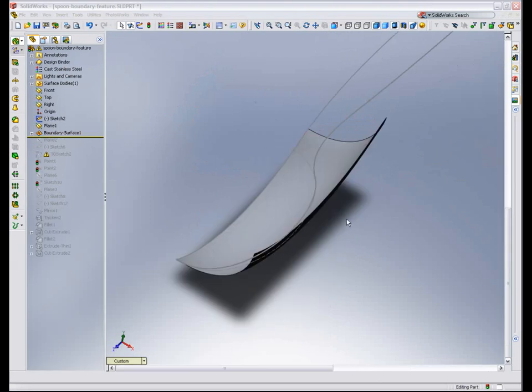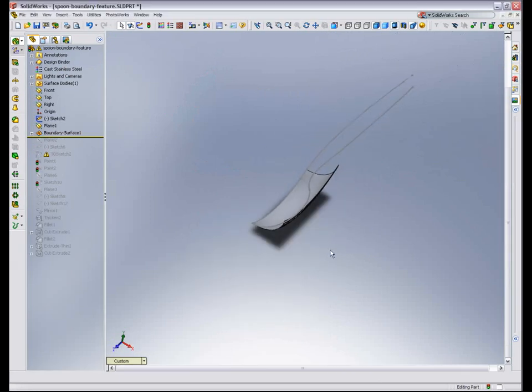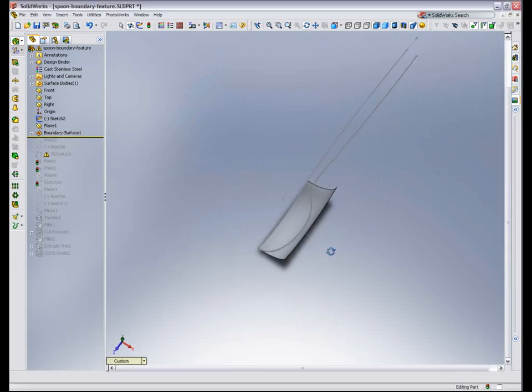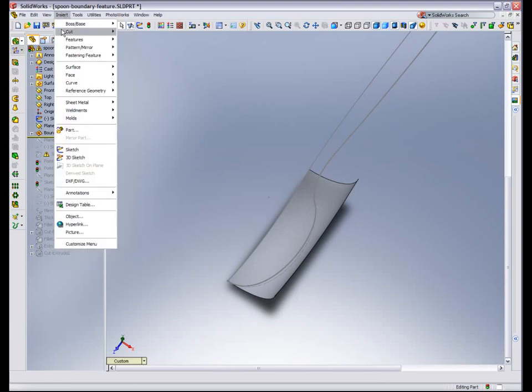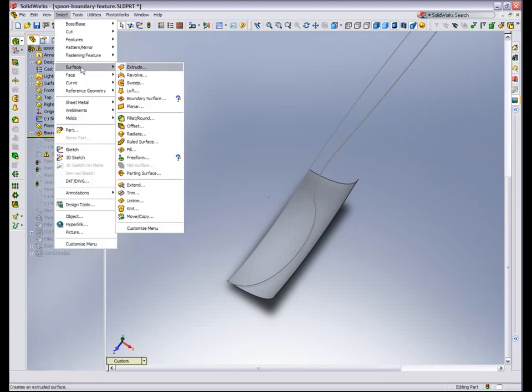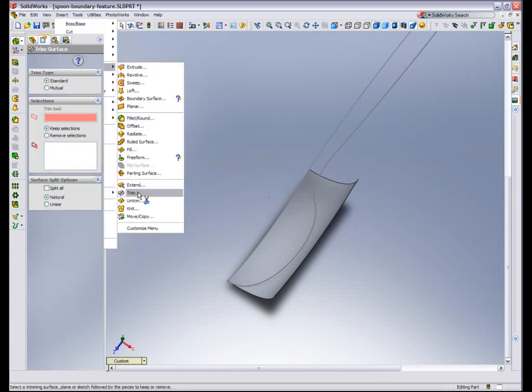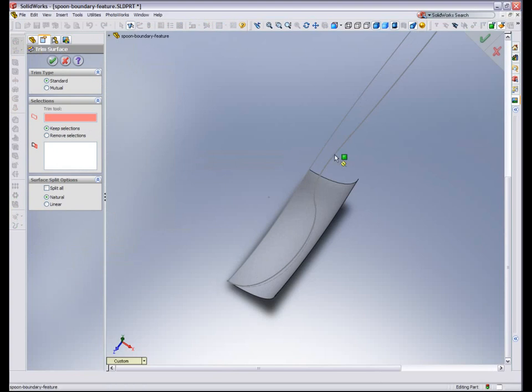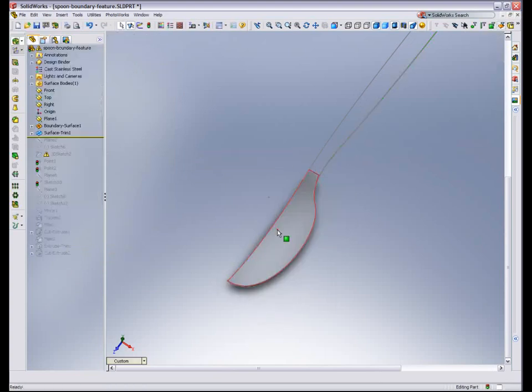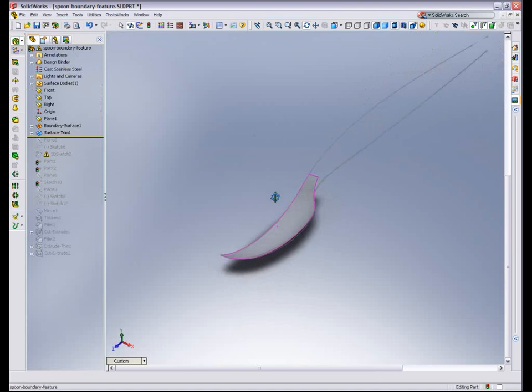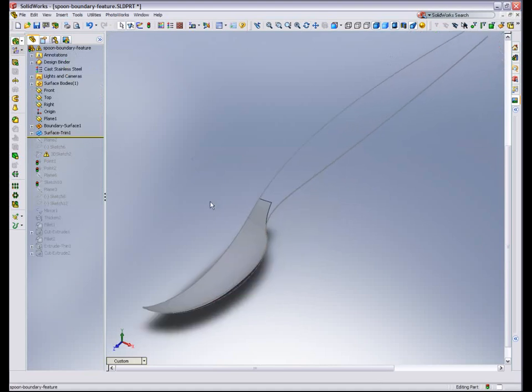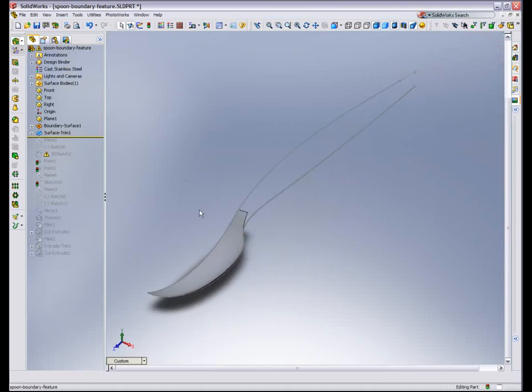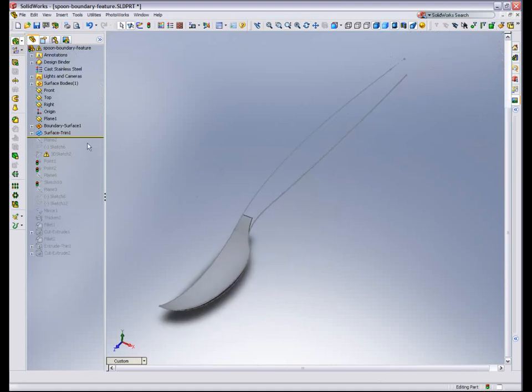Now I need to trim this. And so I have a sketch on my top plane that I'm going to use to just trim away the extraneous portion of this boundary. So I'm going to pick this inside area. And now I have a trimmed area that represents the spoon portion of the spoon.